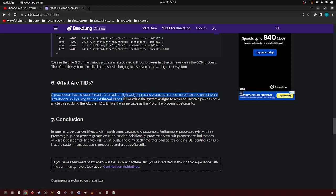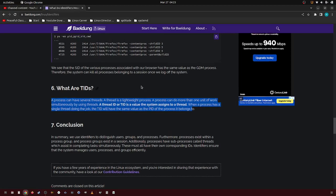A thread ID, or TID, is a value a system assigns to a thread. If a process has a single thread doing the job, the TID will have the same value as the PID of the process it belongs to.